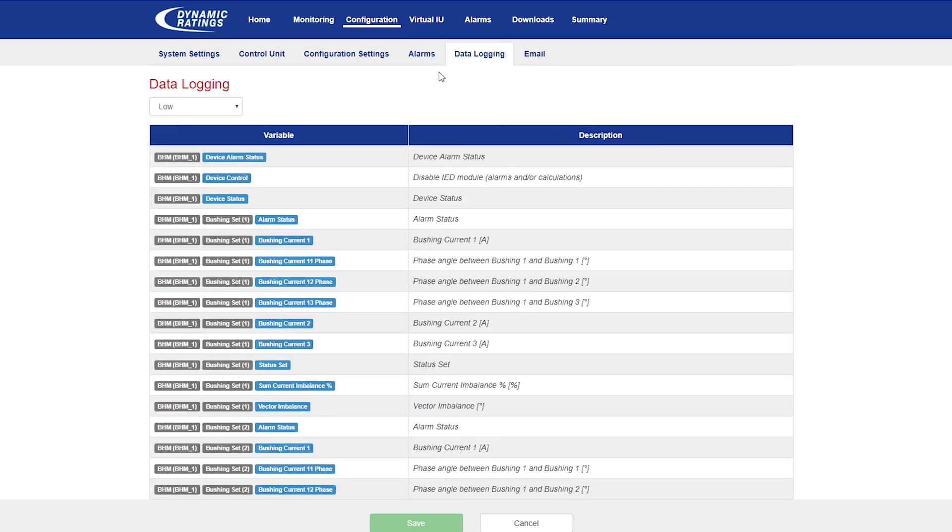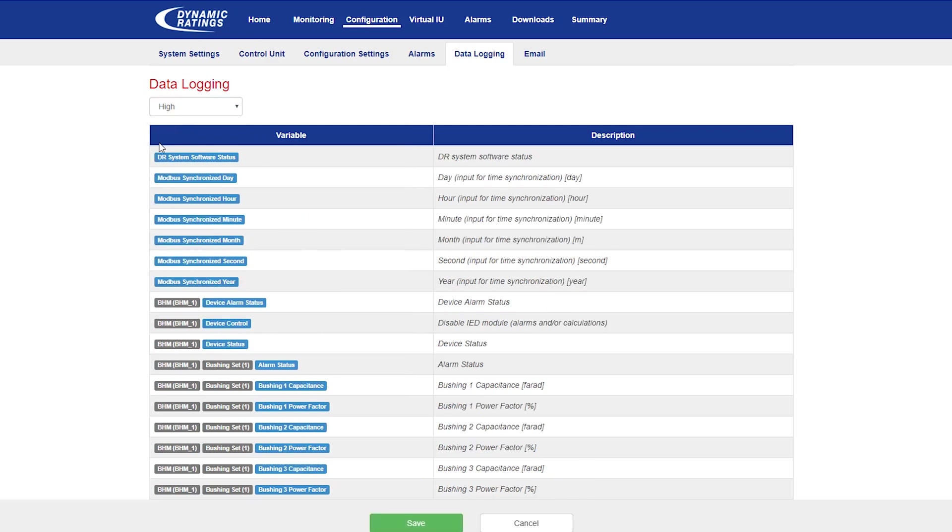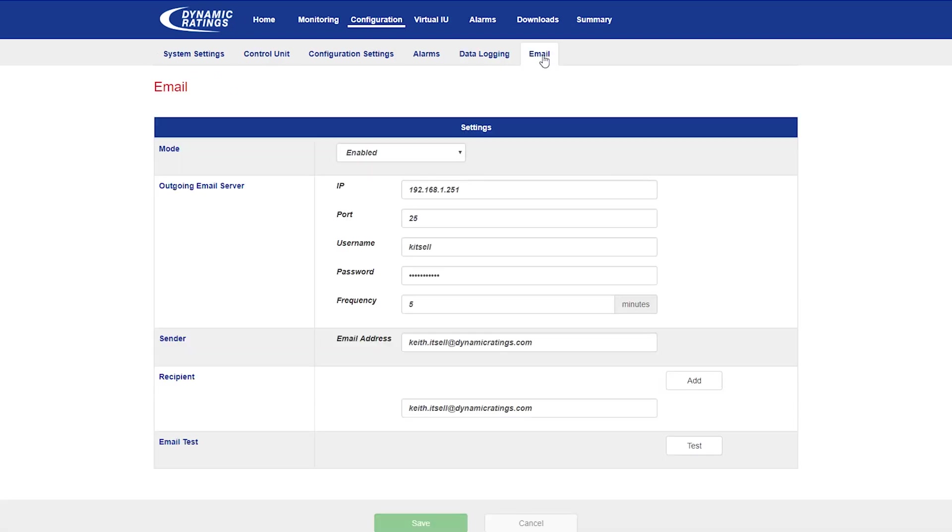In the data logging web page, you have three different levels of logging, providing you from short to a lot of information about the C50. In the email web page, you can program to receive emails when an alarm comes up.